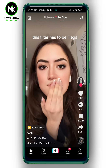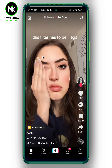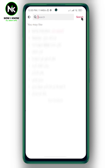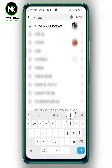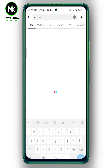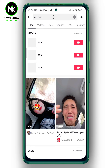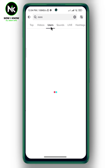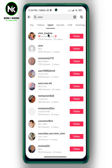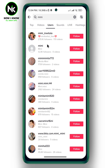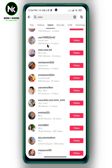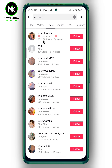Now, how to know if someone blocked you on TikTok — tap on the search icon, then search for their name, then choose Users. As you can see here, a list of users will appear, but the account I'm looking for is not showing up.